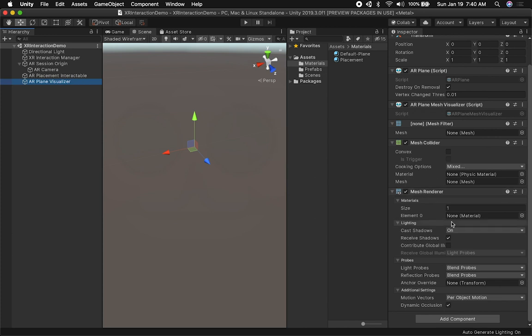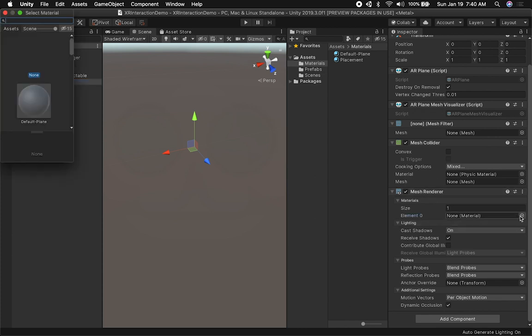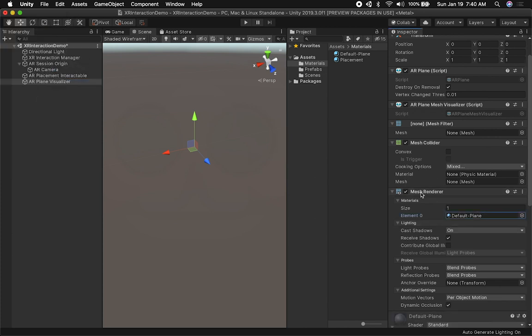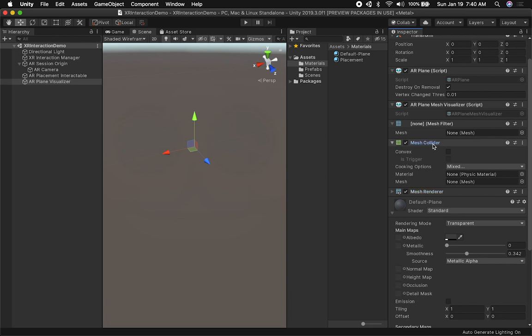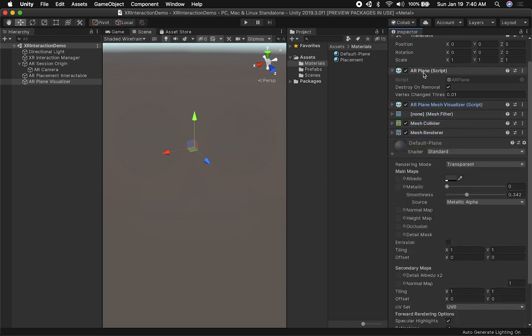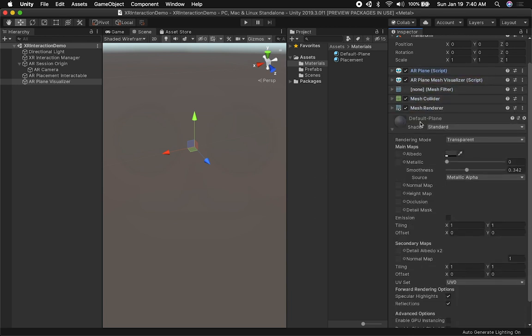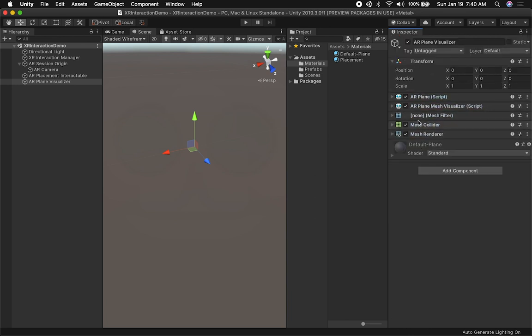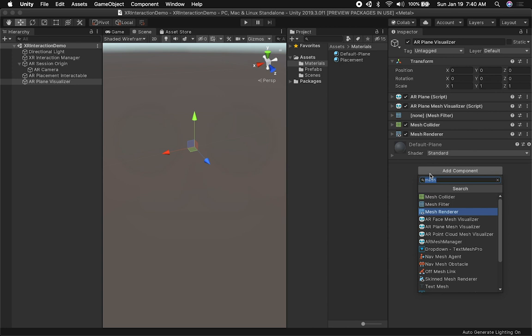I think this material looks good as-is. I'll remove the temporary plane from the scene, go back into the visualizer, and assign the Default Plane material to the Mesh Renderer. Now let's collapse all those components because we're going to need one more component.